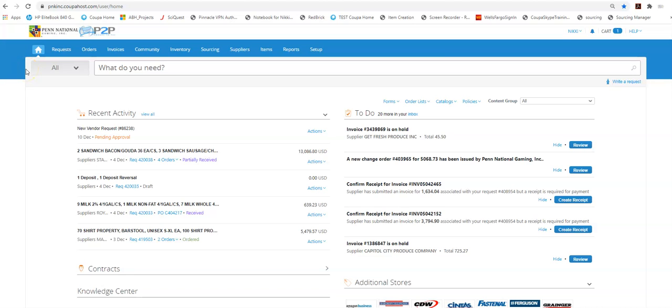Hi! Today we're going to go over approvals in CUPA, how they work, where to find them, and what you should do with them.